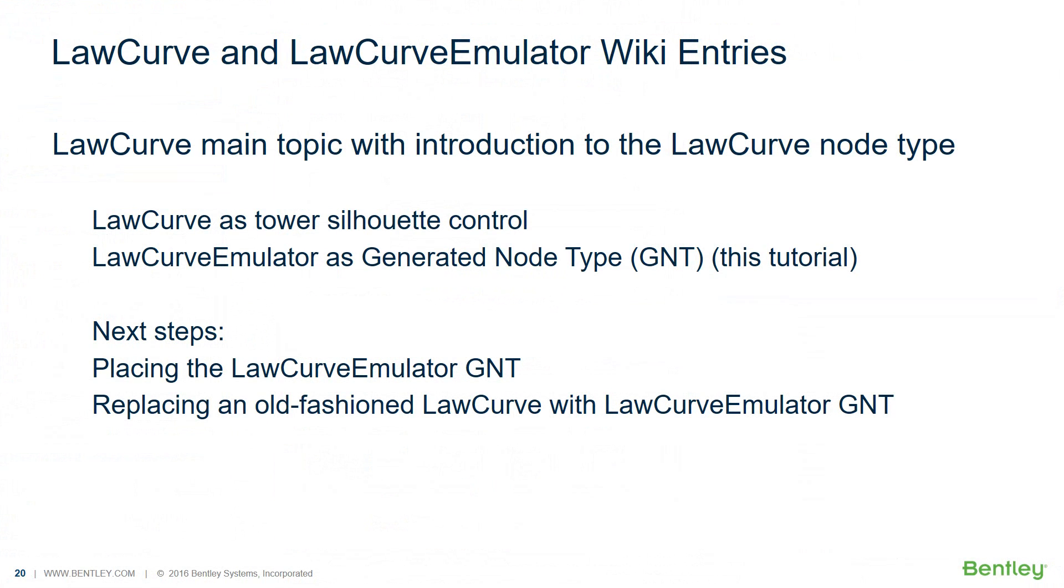What are next steps that we suggest you take? Learn the simple steps of placing the Law Curve Emulator GNT. Learn how to replace an old-fashioned Law Curve with the Law Curve Emulator GNT.